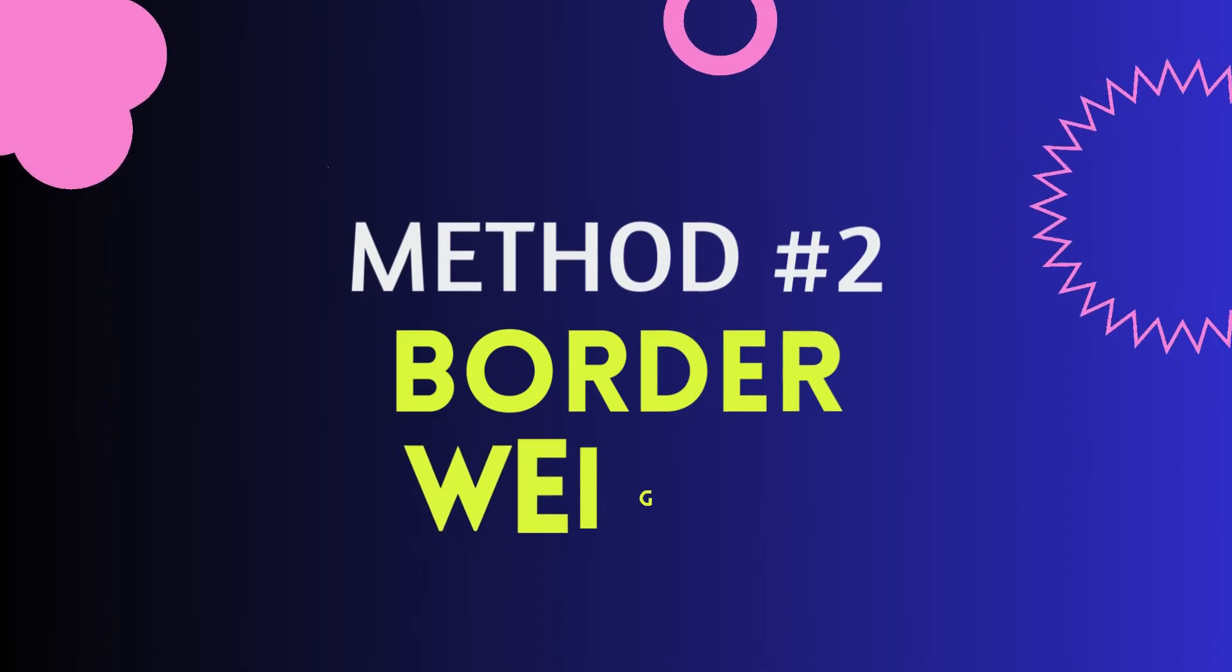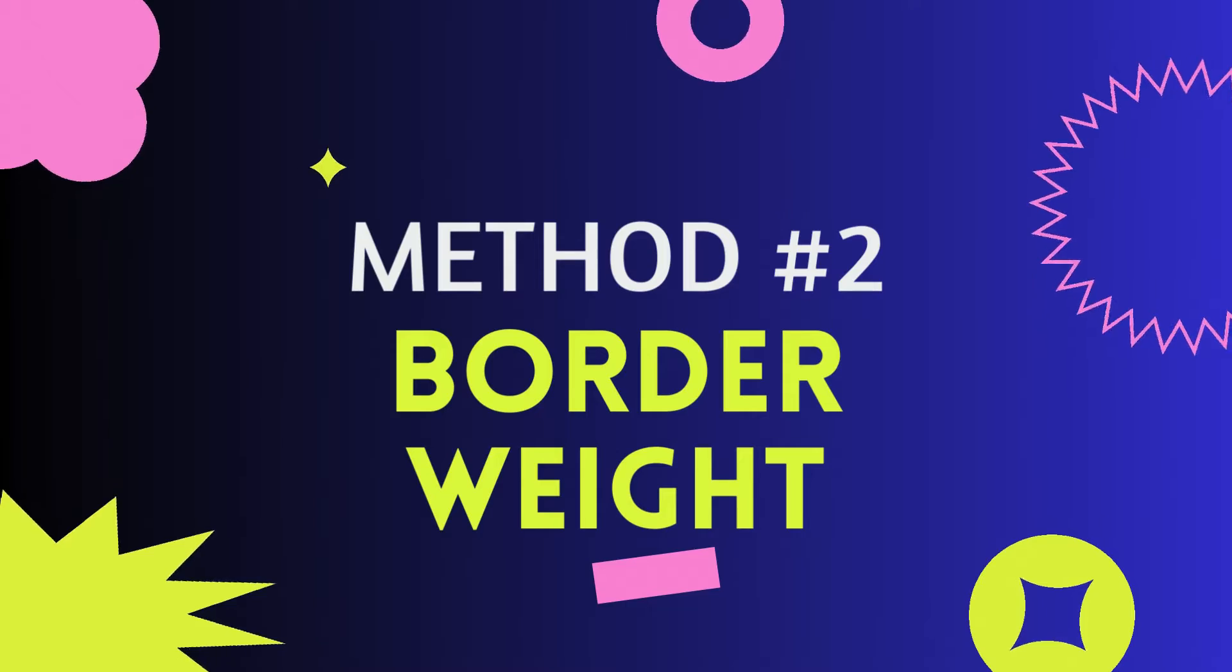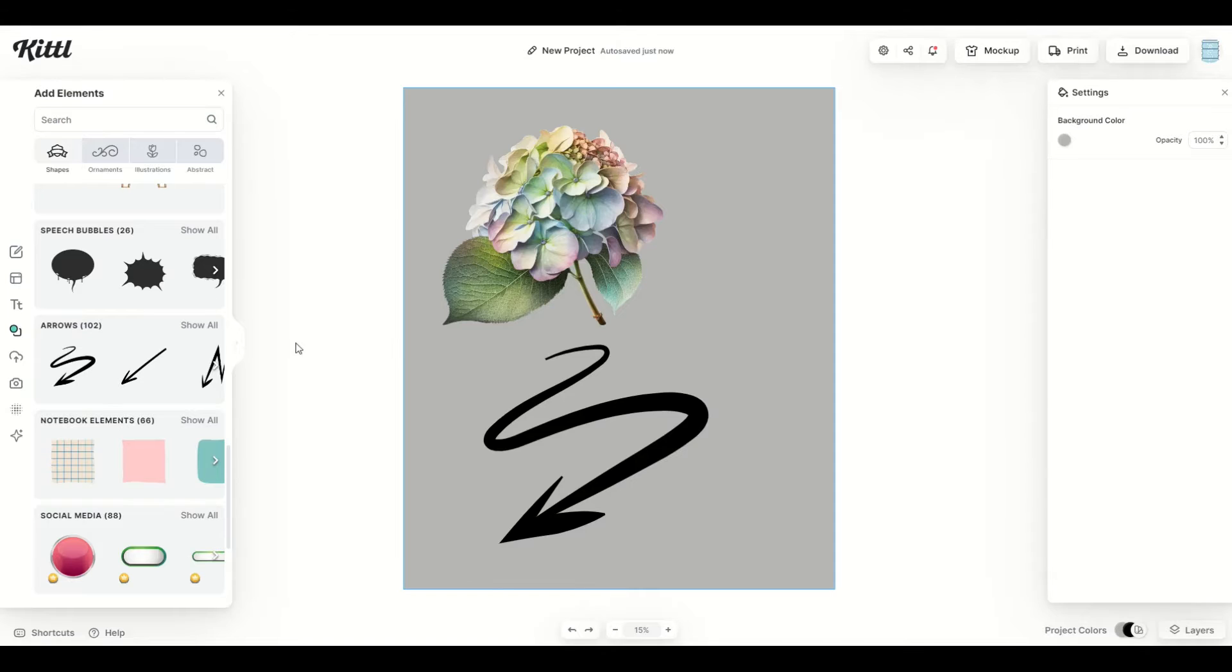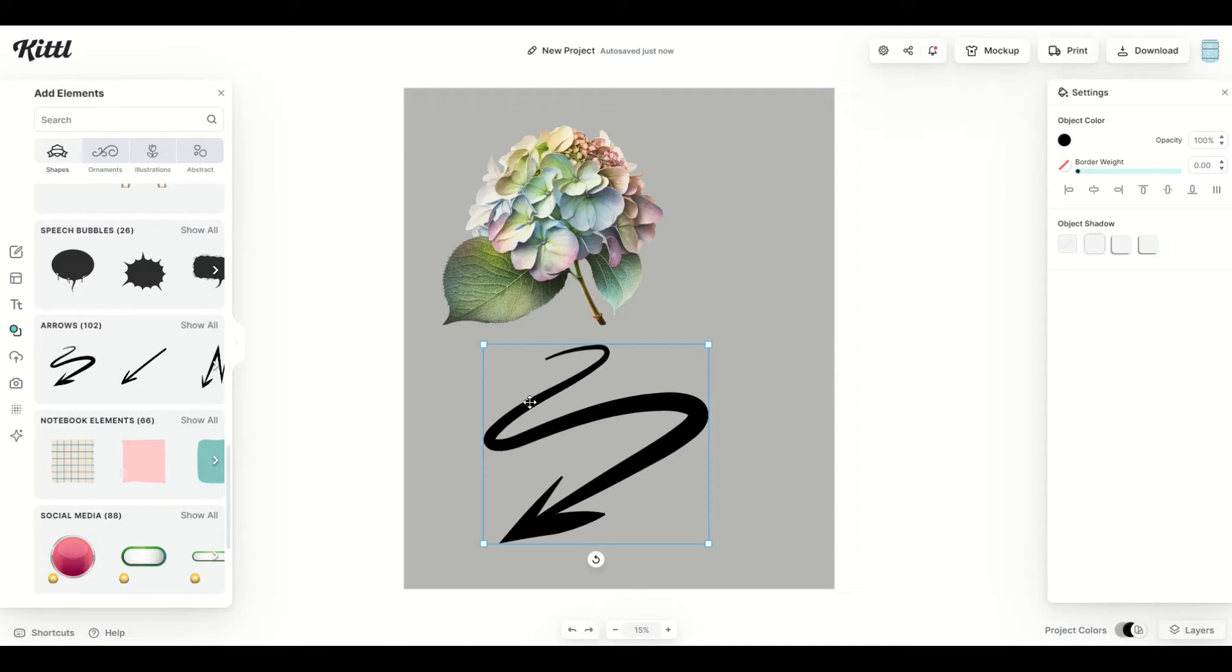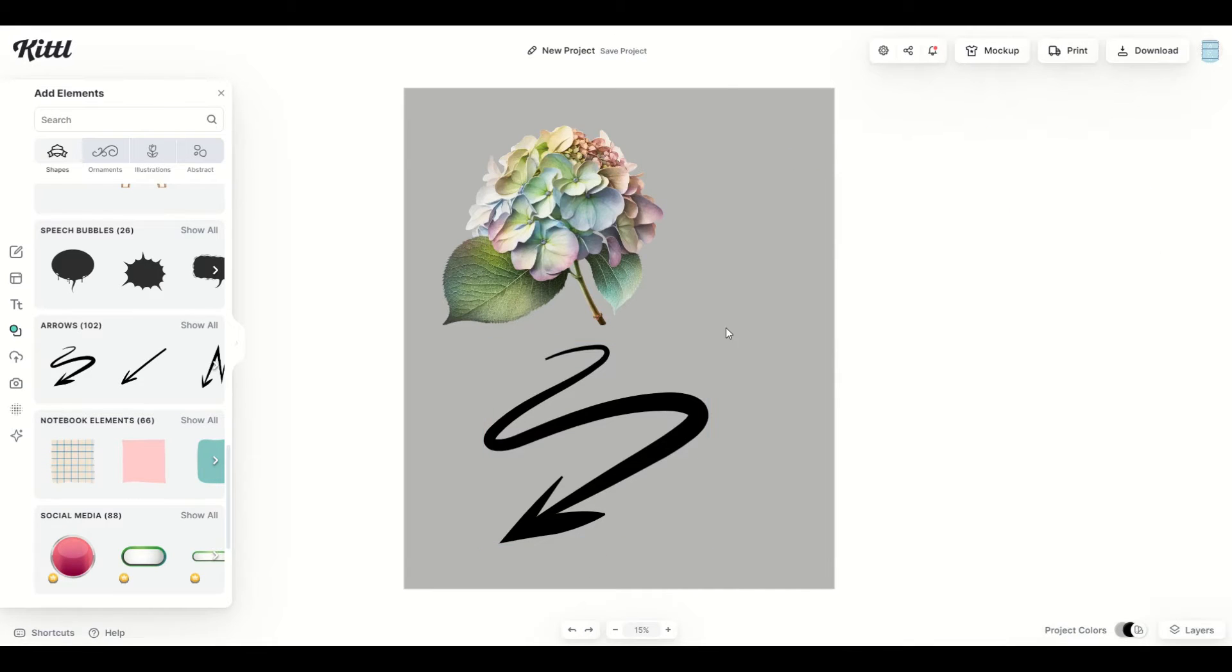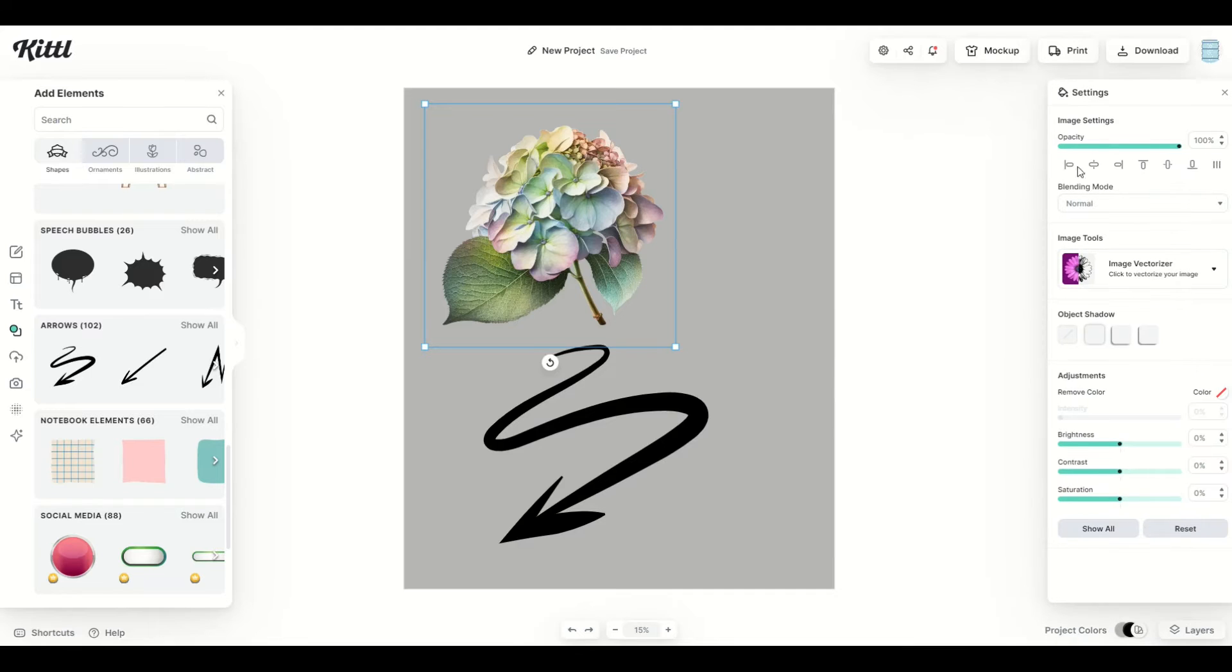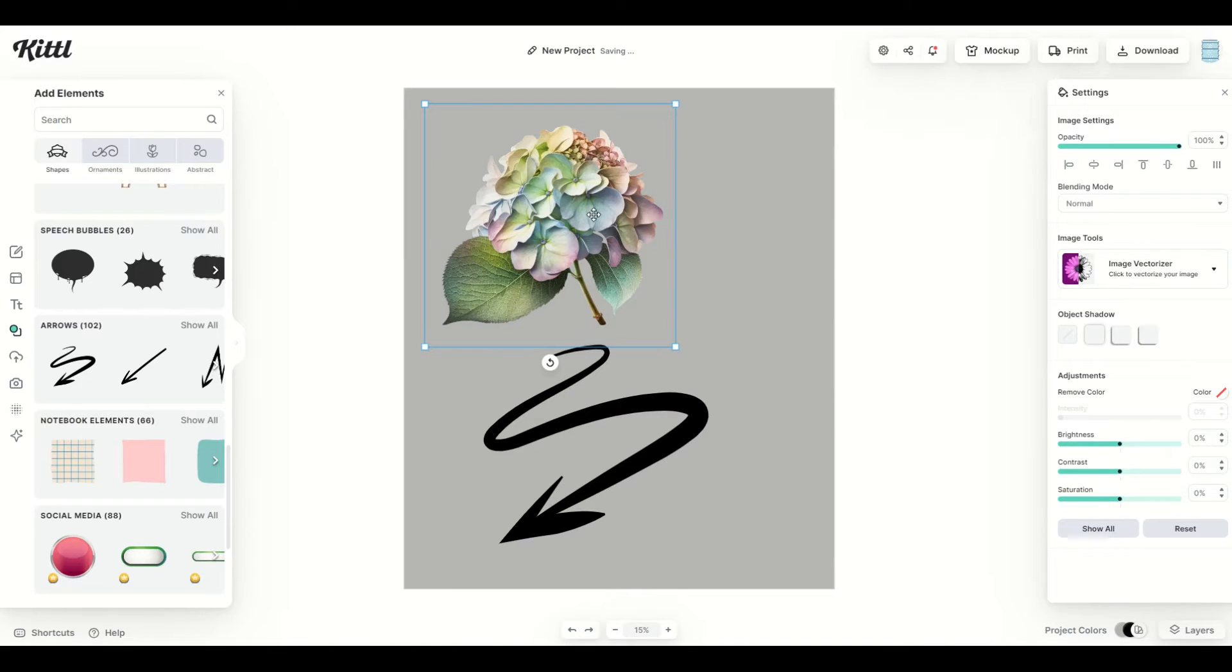The second way you can manipulate graphics is through border weight, and it works on vectors. Here I've got a vector down at the bottom, and I have a border weight option right there on the right-hand side, so when you click on it, you'll see it pop up. If you're working on a non-vector graphic, like the flowers at the top, you're not going to see that border weight come up. It needs to be on a vector only.